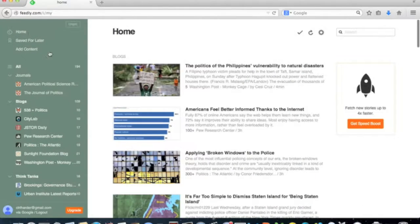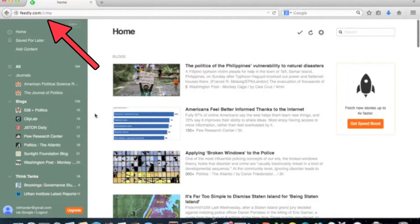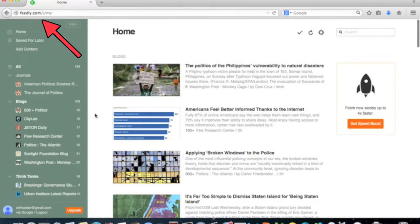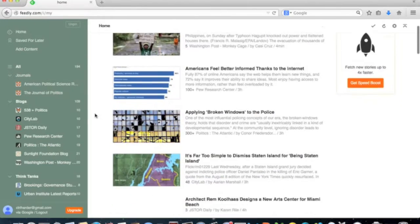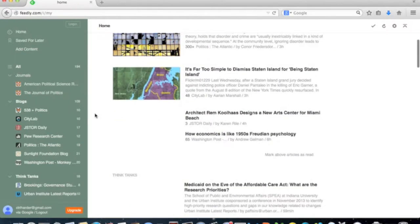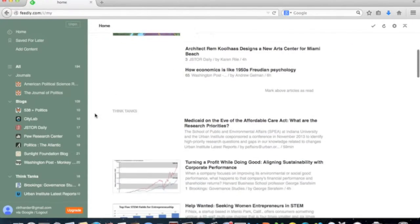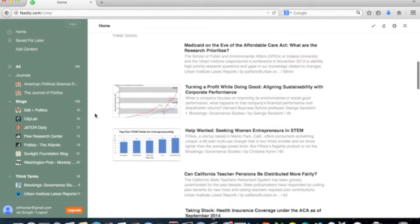There are a lot of RSS readers to pick from. I recommend Feedly for its clean design, ease of use, and bug-free performance on both browsers and mobile devices.